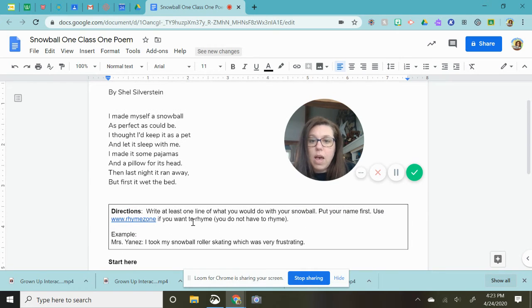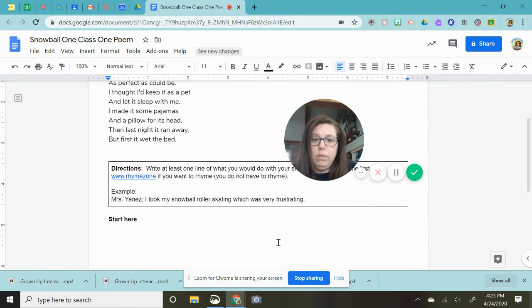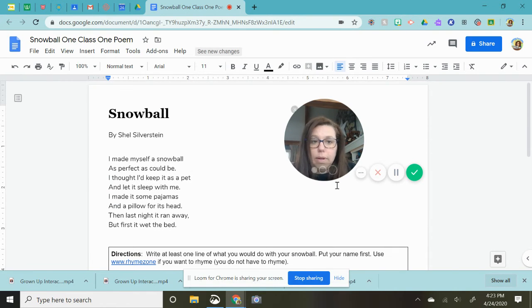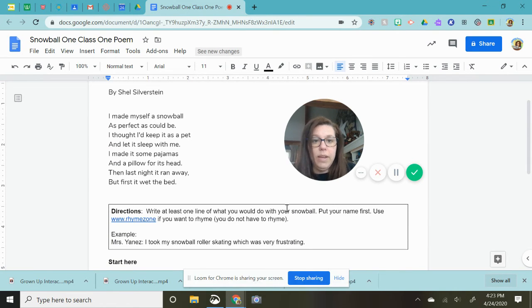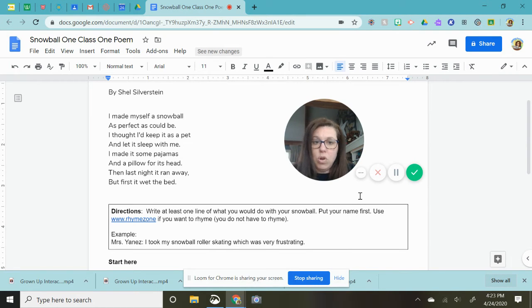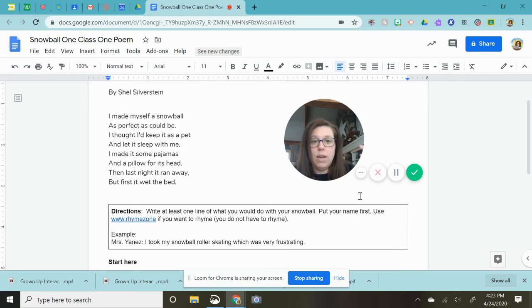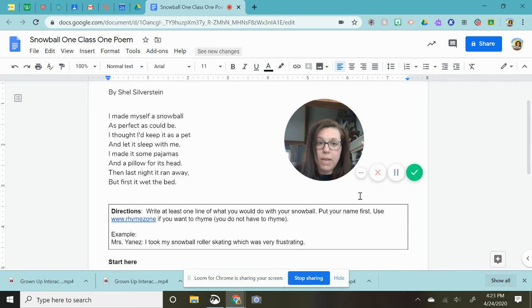So for example I took my snowball roller skating which was very frustrating. You could be I took my snowball to the doctor. You could do anything with the snowball. Painting, sports, dress it up, show it to your pets, whatever.